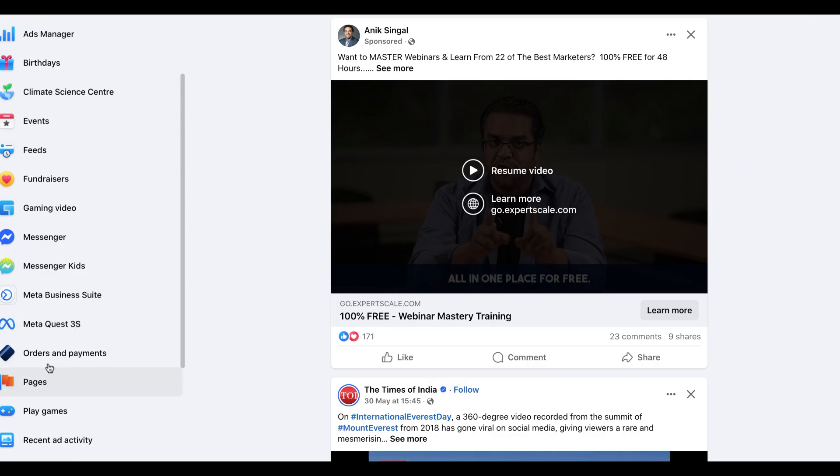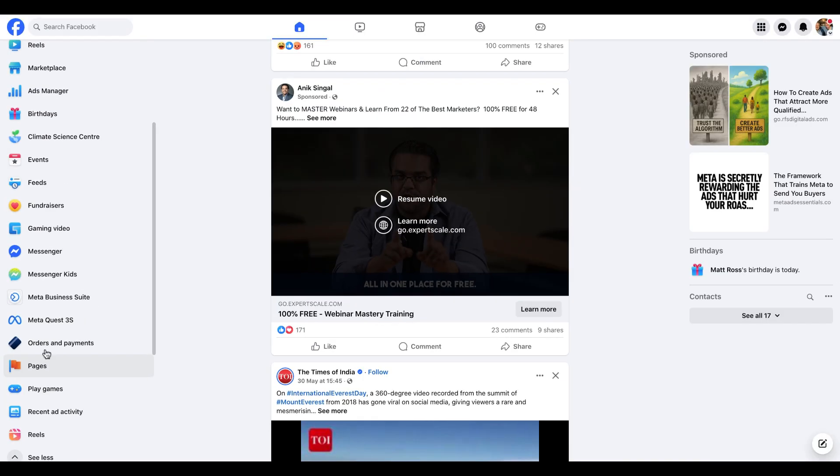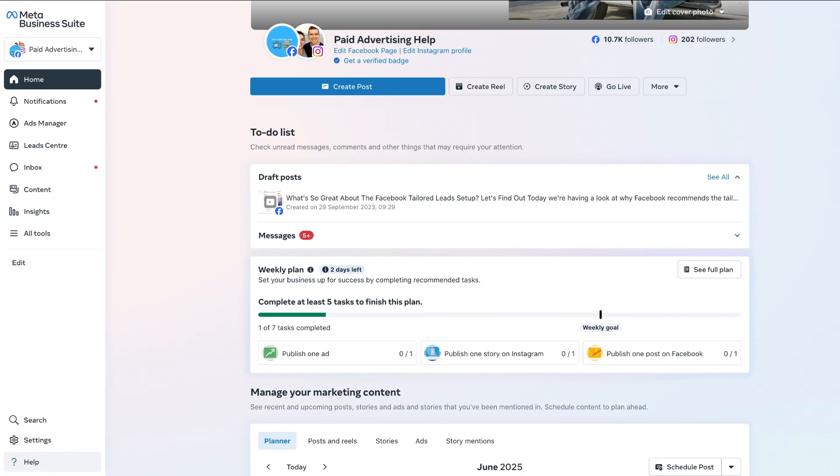And once we can see that, we want to click on the MetaBusiness Suite. And there you have it. We are now on the homepage of the MetaBusiness Suite on the desktop version.